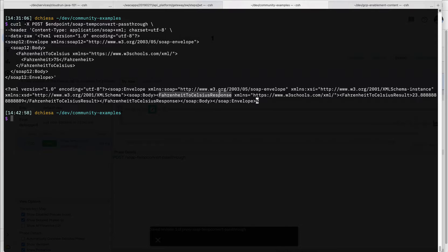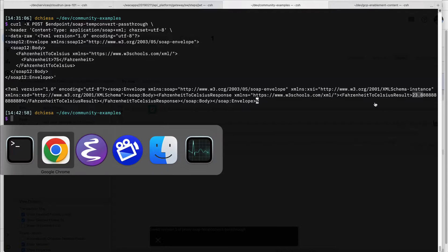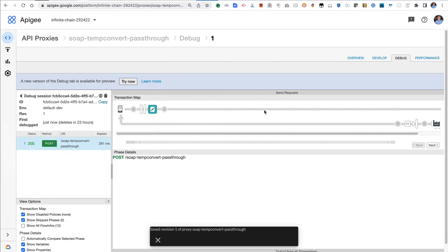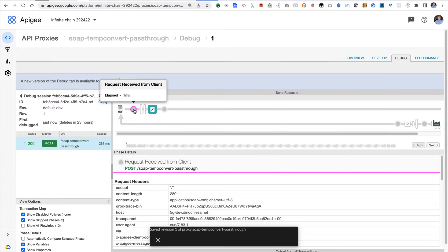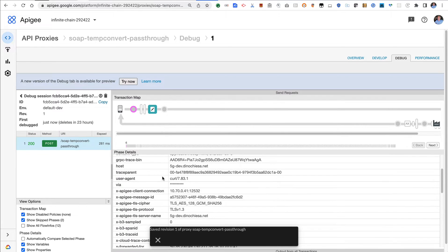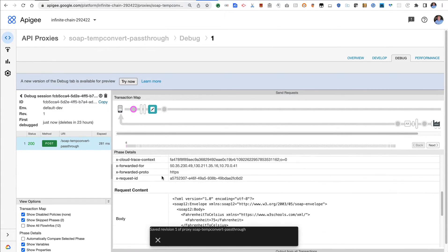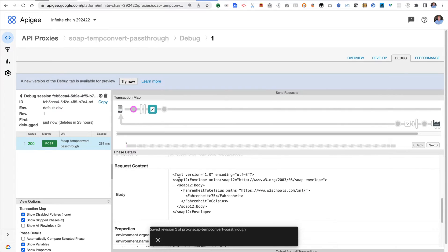If I flip back over to my debug tab, you can see this is the transaction that I sent in. So this is my request that I sent in from my terminal. There's the body that I sent in.